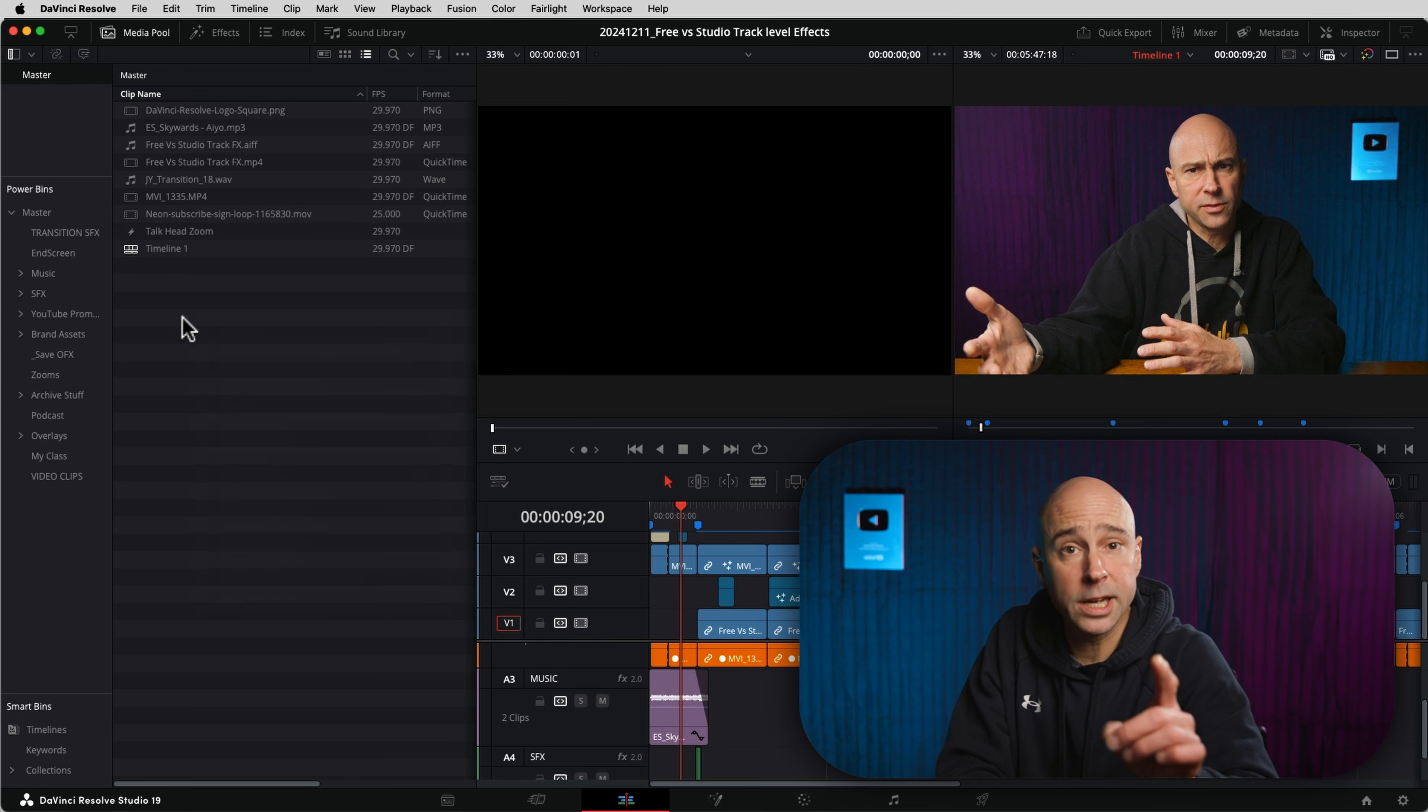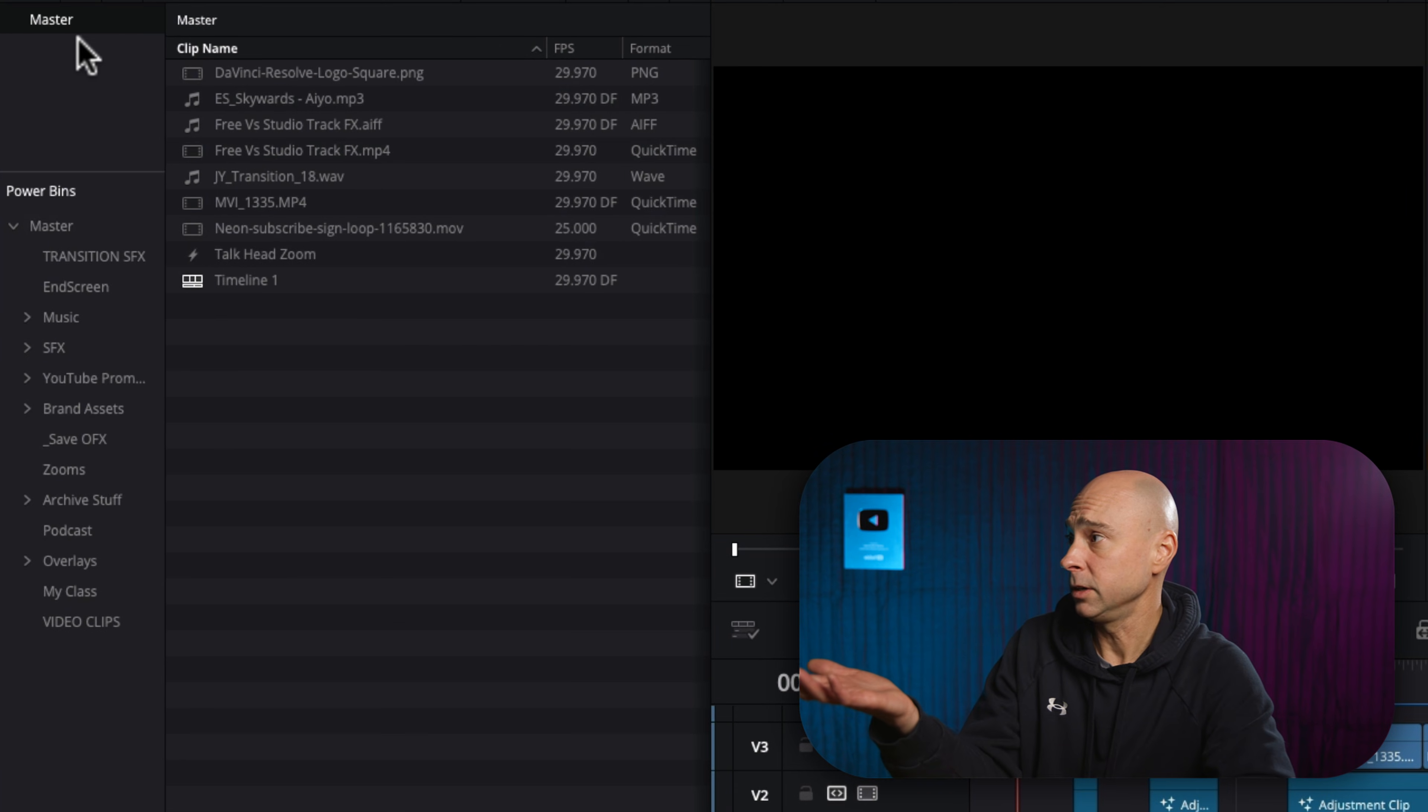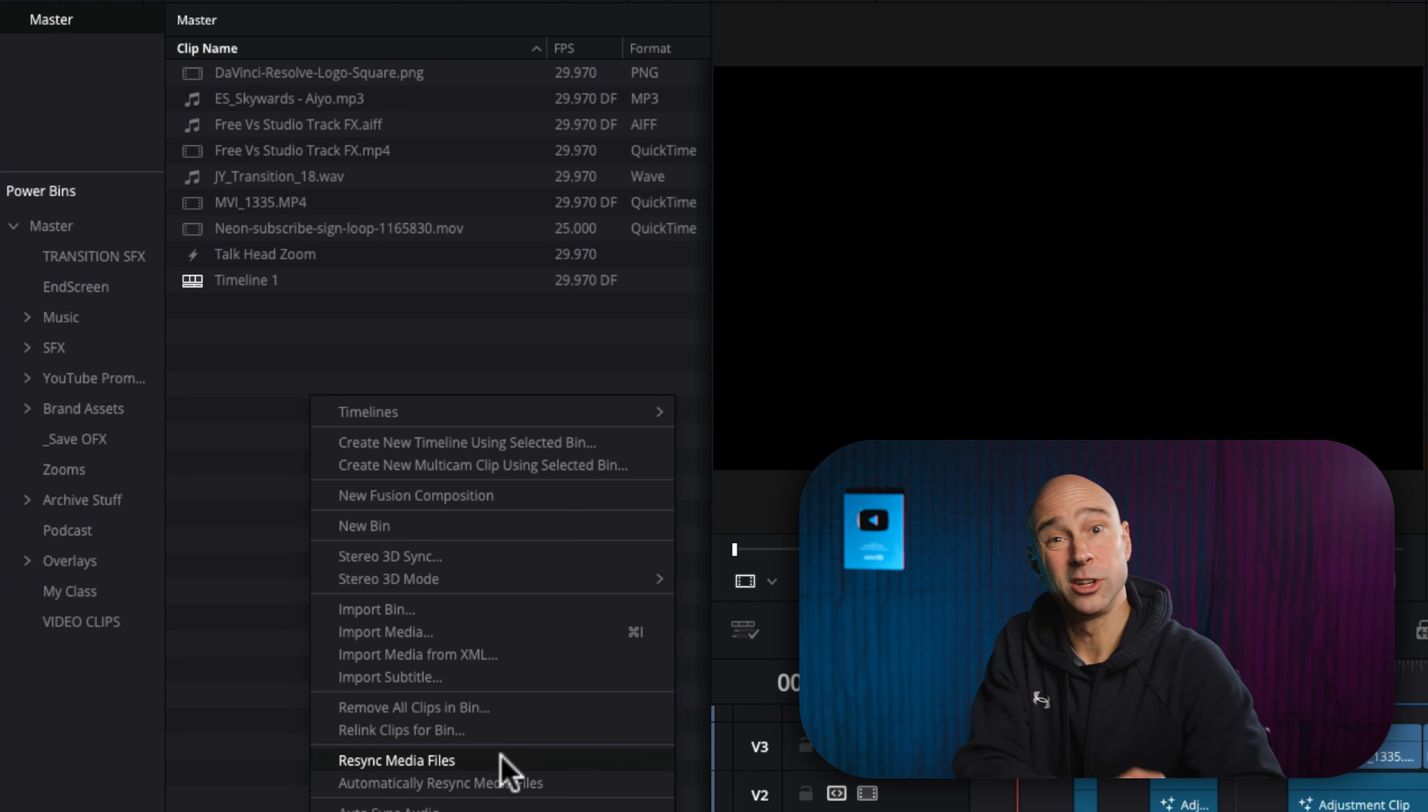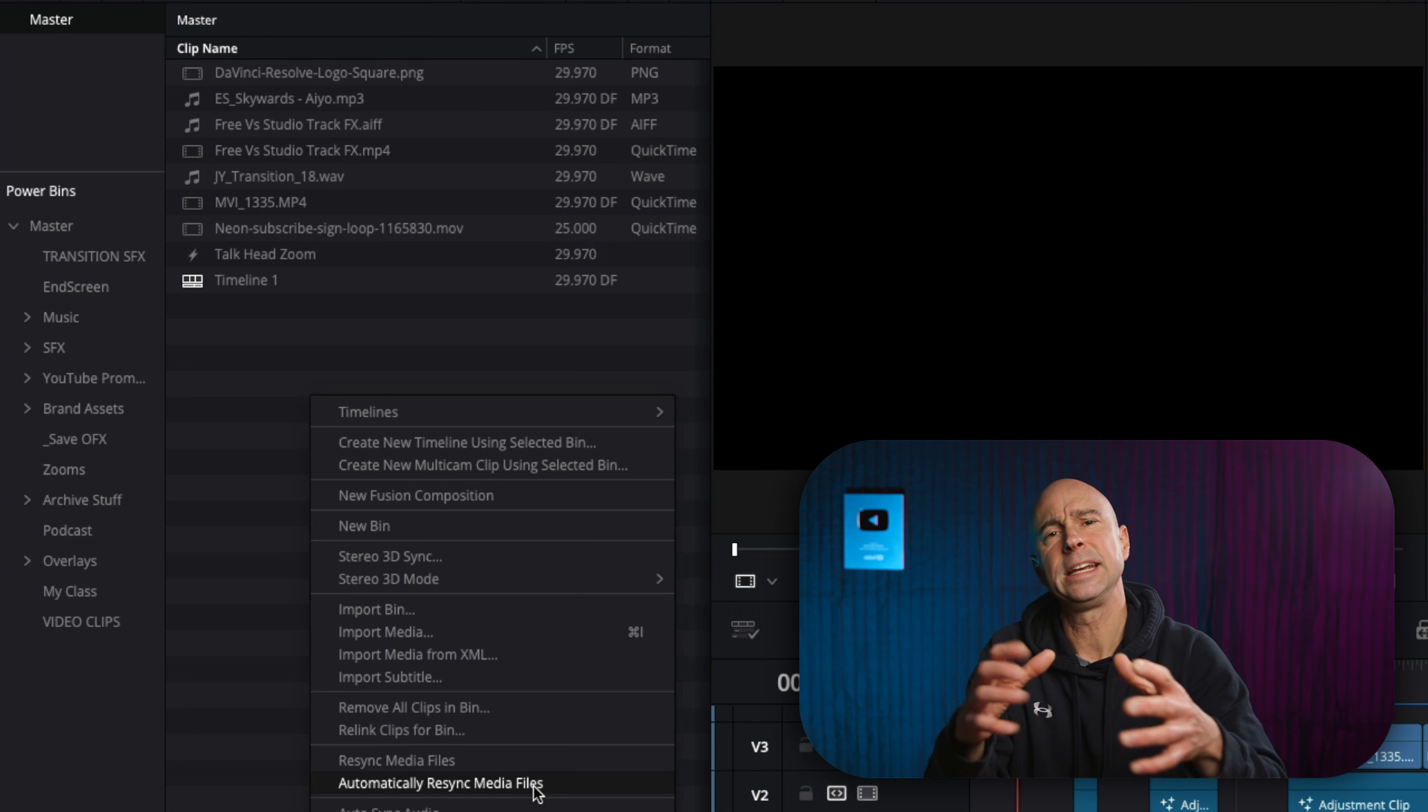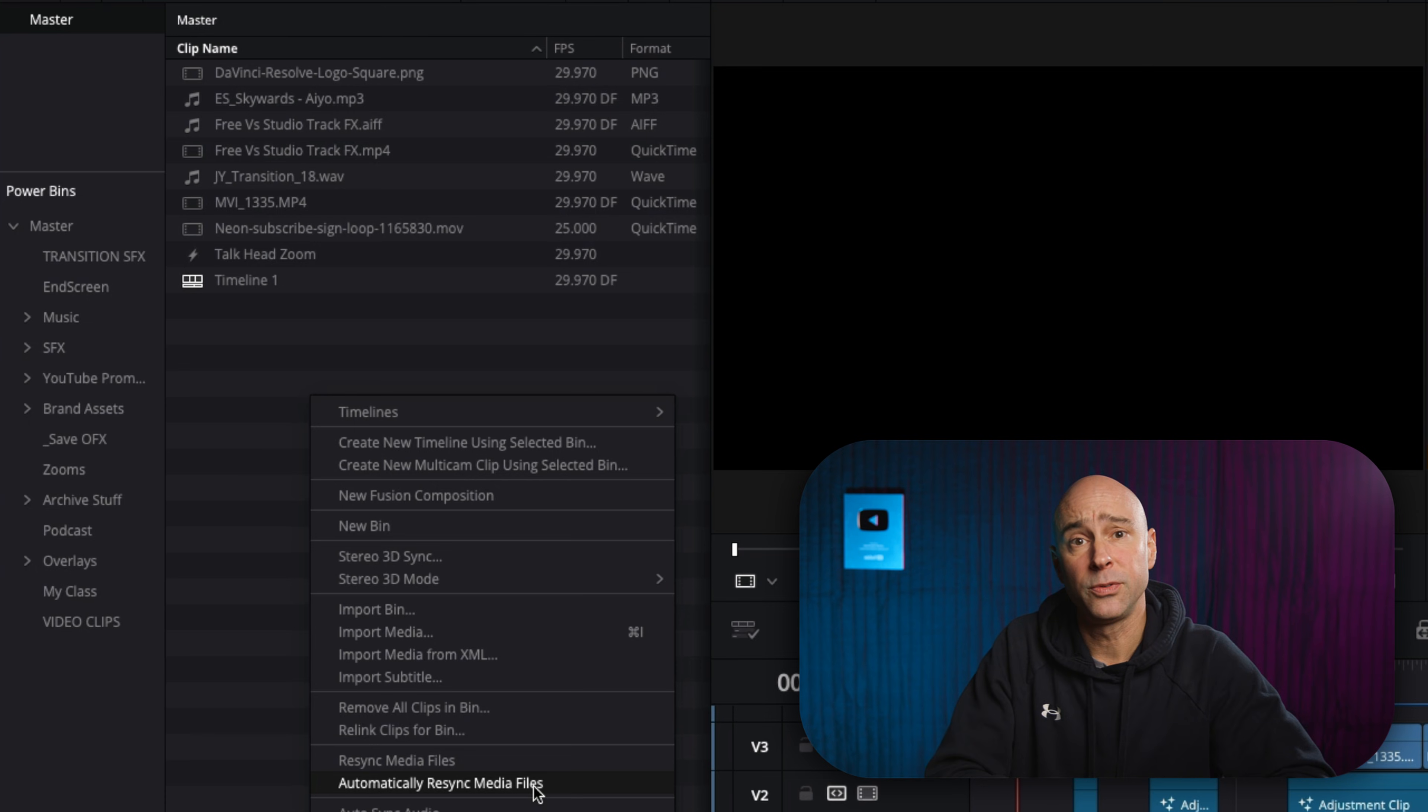And not only can you do it in power bins, we can do it in regular bins as well. Check this out. Under master here, in my master bin, even if I had additional bins and folders in here, I could just right-click, resync media files if you want to do it once. If you wanted to do it automatically, maybe you keep filming more footage and you're adding in new clips to your folder structure on your hard drive. Automatically resync media files there.